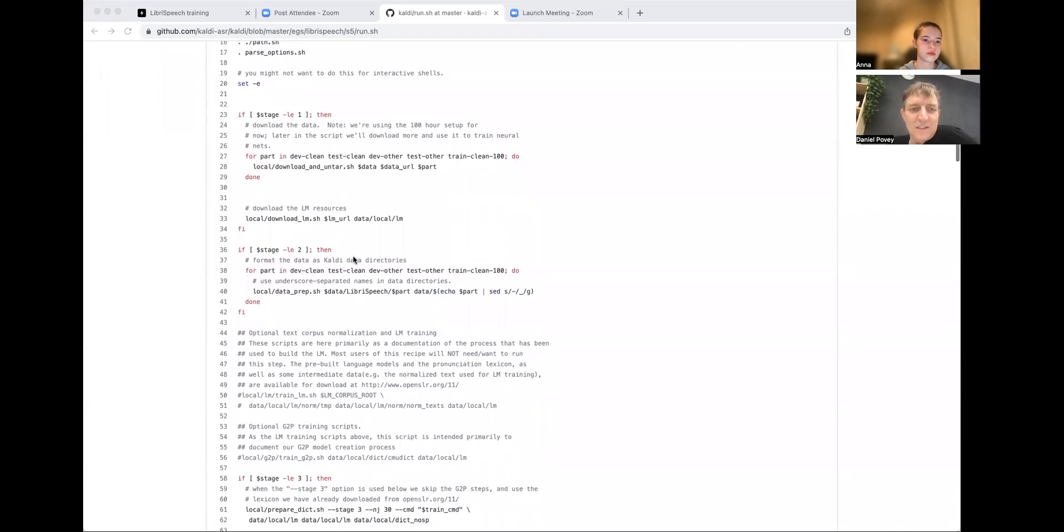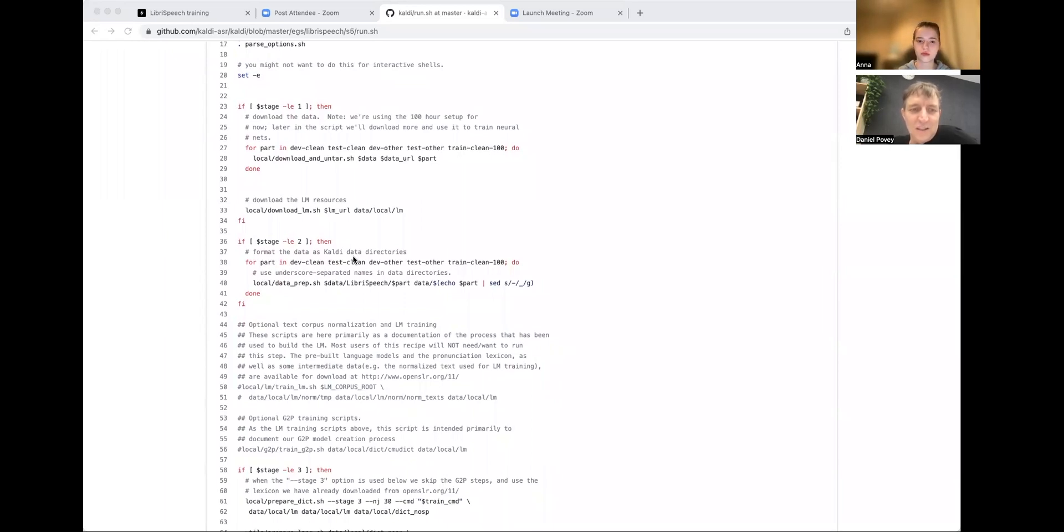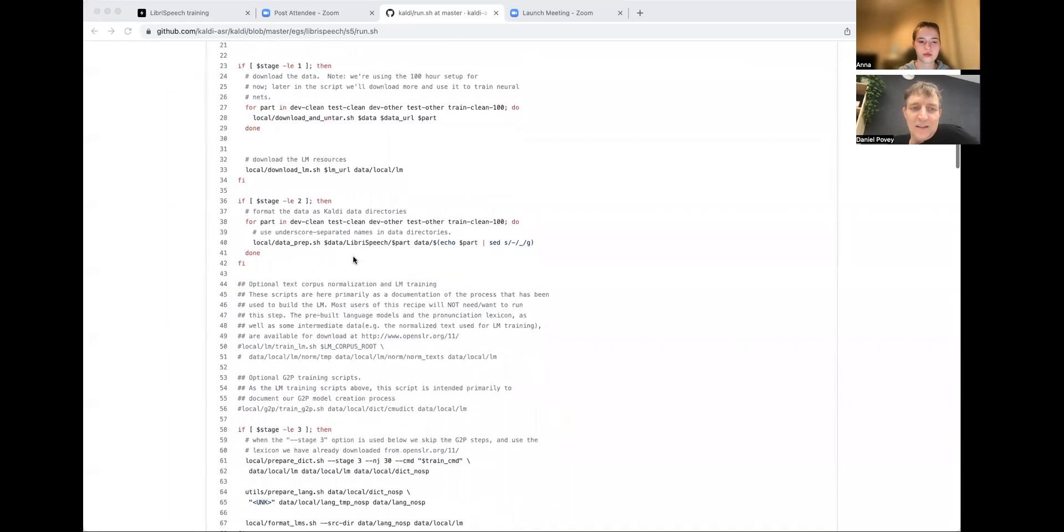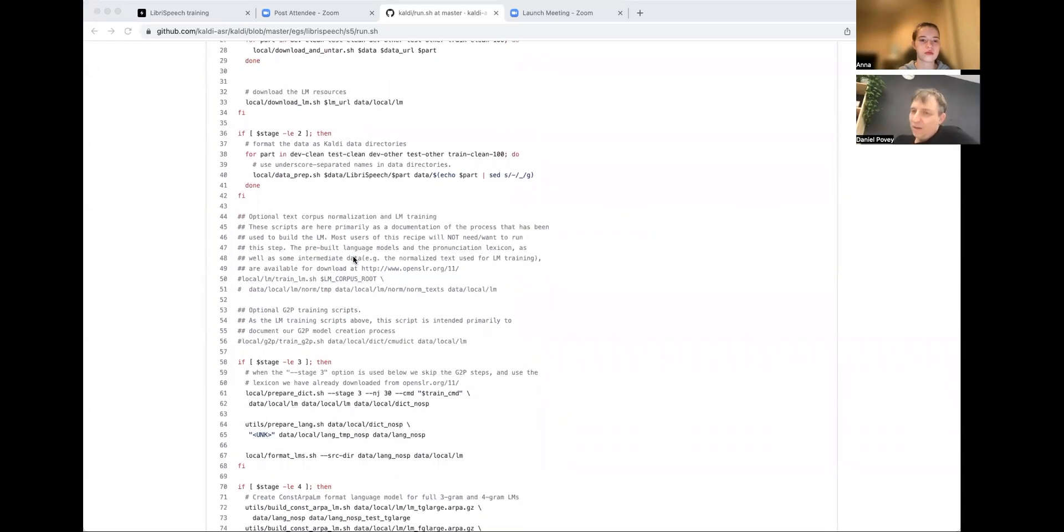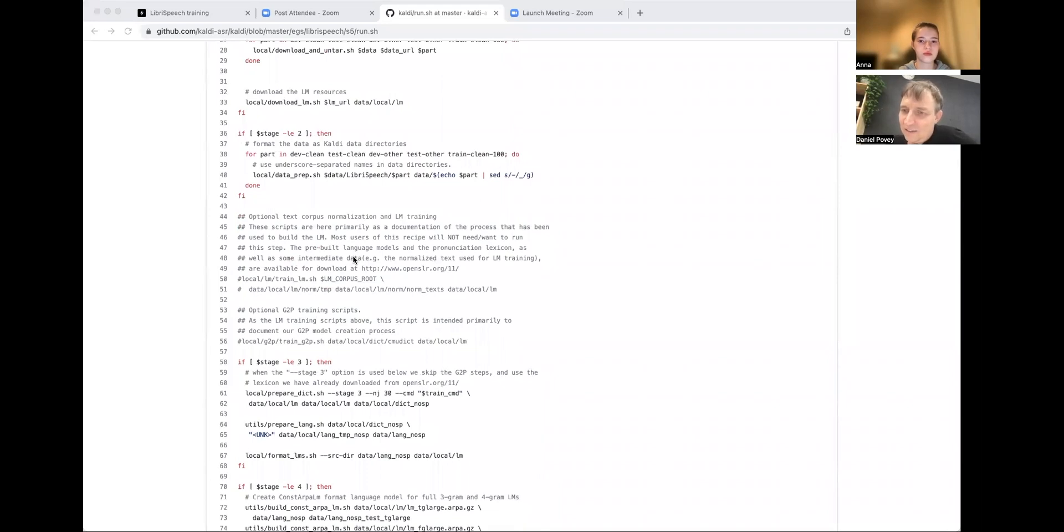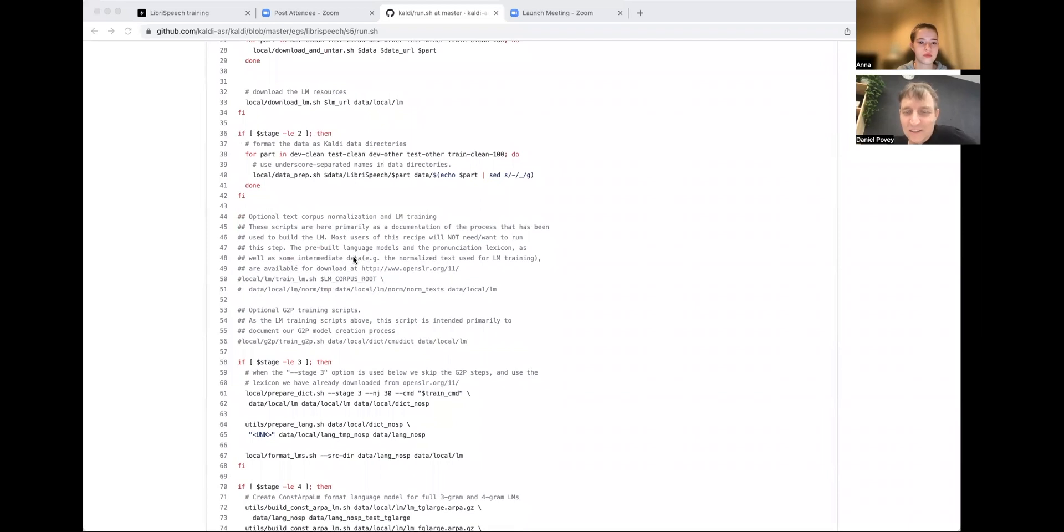Now, so the first is the downloading data. You need a good web connection for this. Once it's downloaded stage two, it's basically preparing the data in Kaldi's directory format that it can understand. Because libri-speech, like all data sets, has its own way of formatting the data. This puts it into a normalized form for Kaldi.